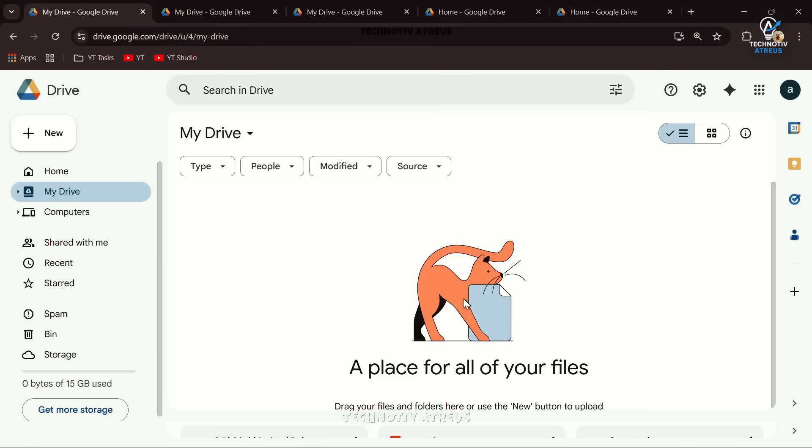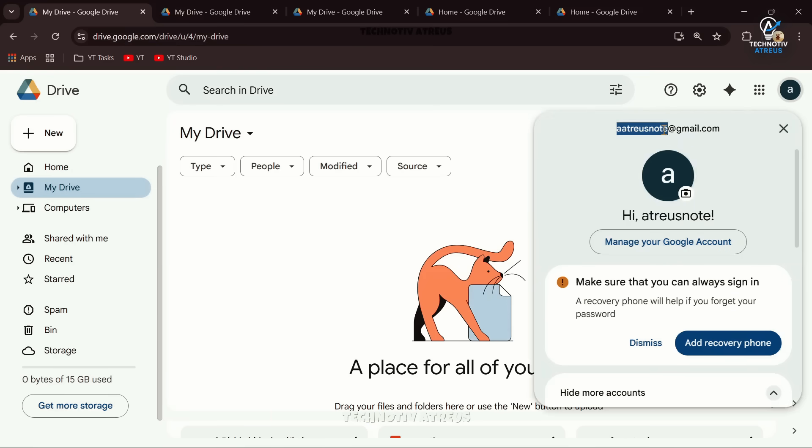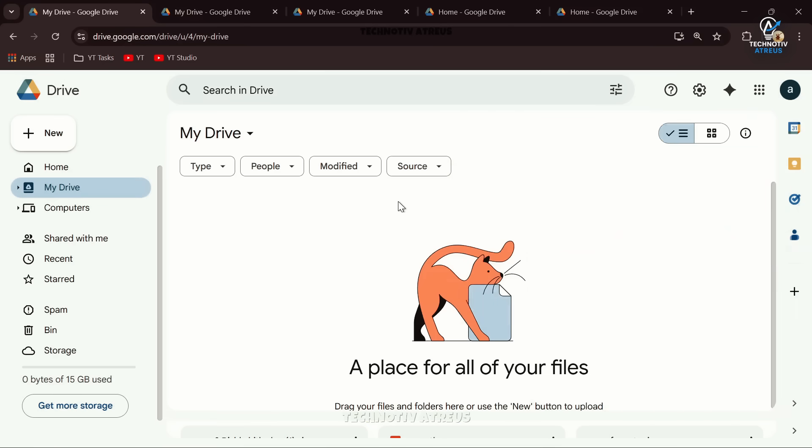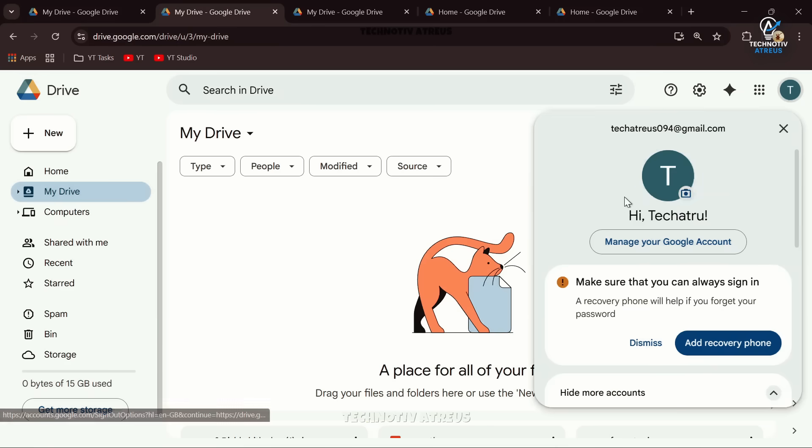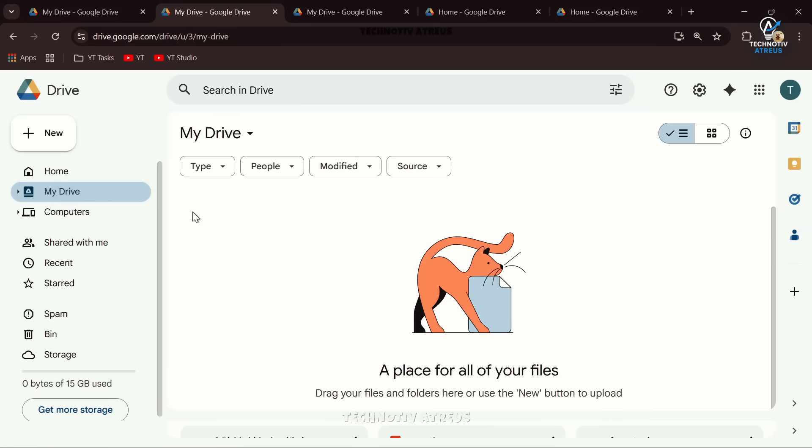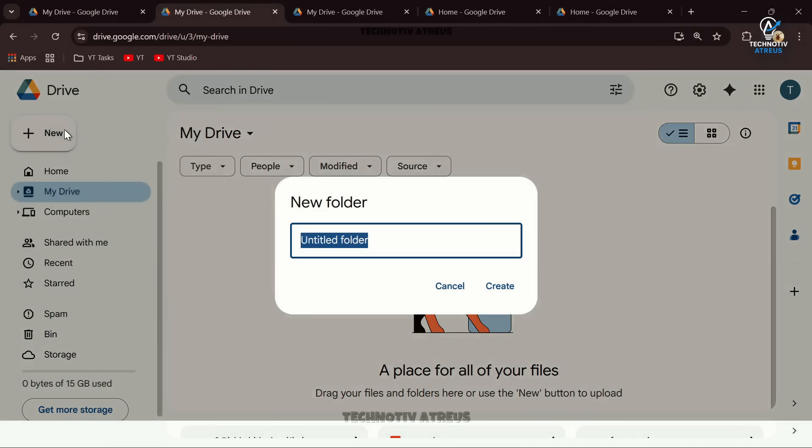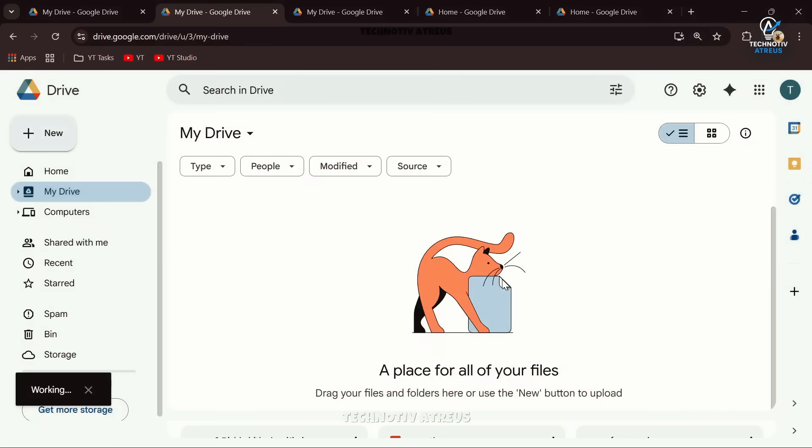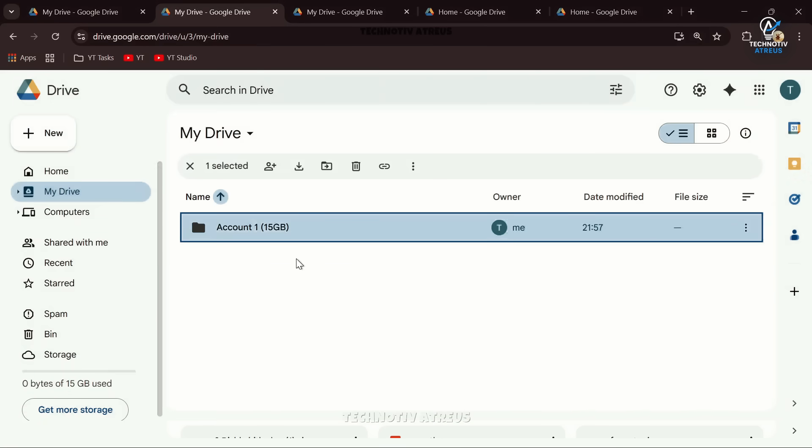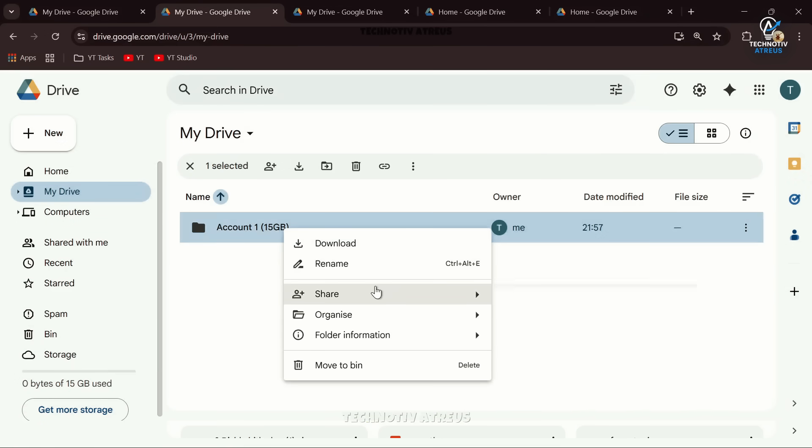Start with your primary Google account - this is the account where you want all your storage combined. Copy your email address. Now log into your second Google account, the extra one you created. Inside Drive, click New Folder. Name it something like Account 1 and the amount of space which is free - 15GB.